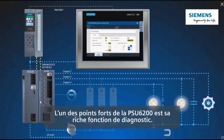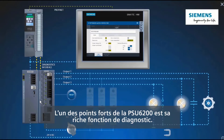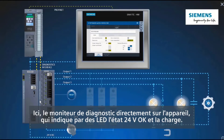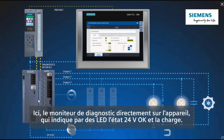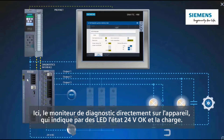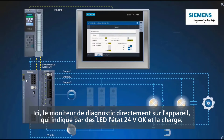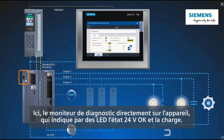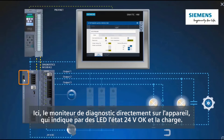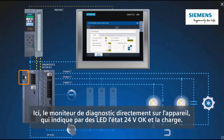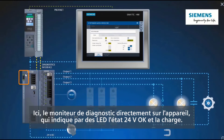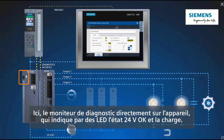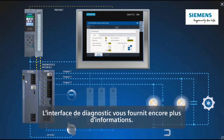One of the highlights of the PSU6200 is its extensive diagnostics function. Here is the diagnostics monitor mounted directly on the device, which uses LEDs to indicate the loading and the 24-volt OK signal.